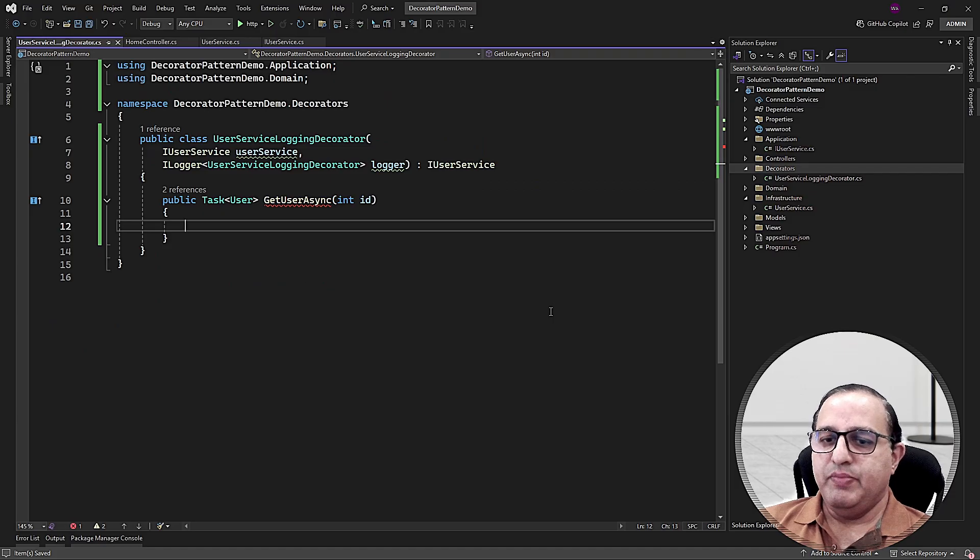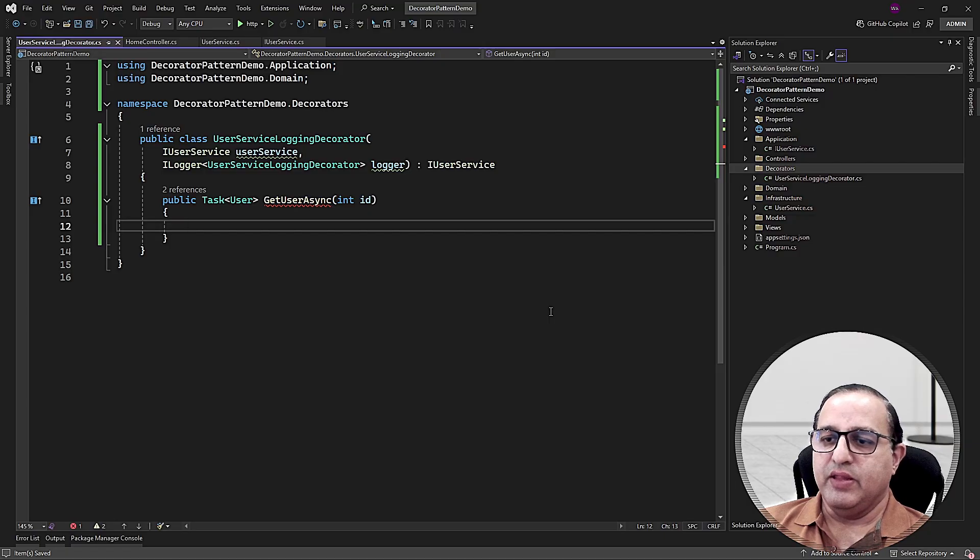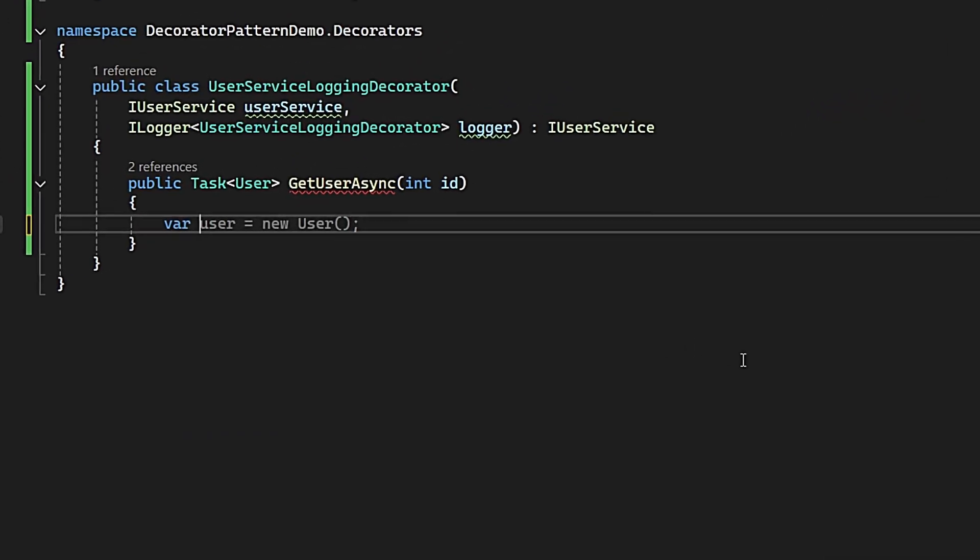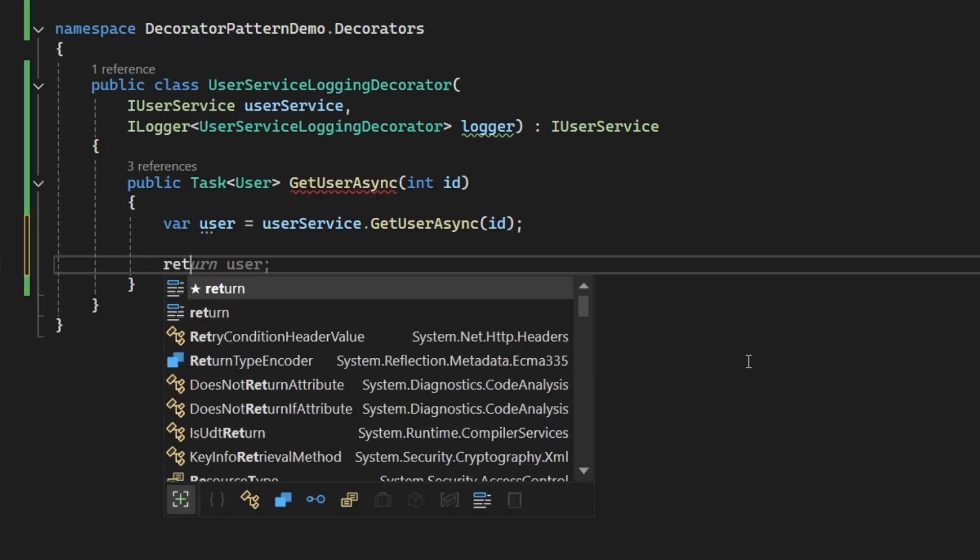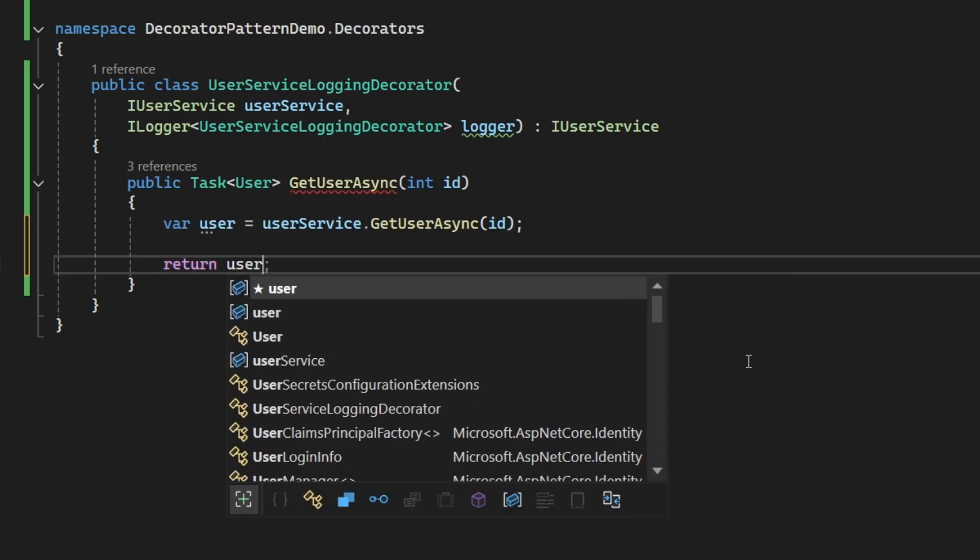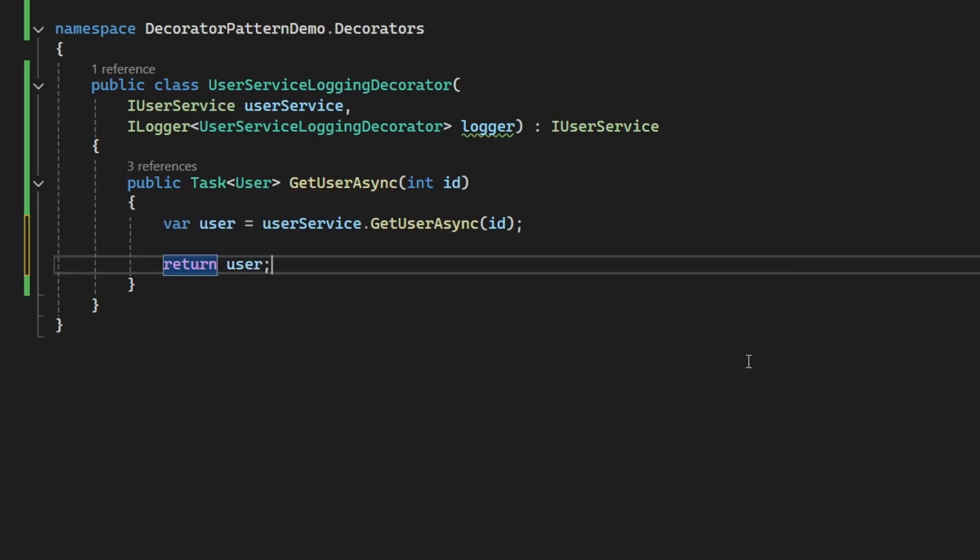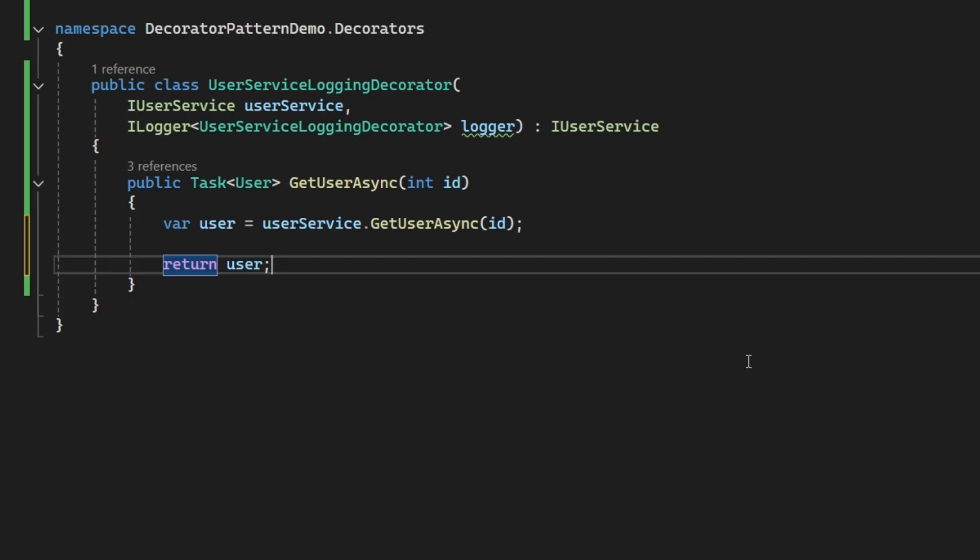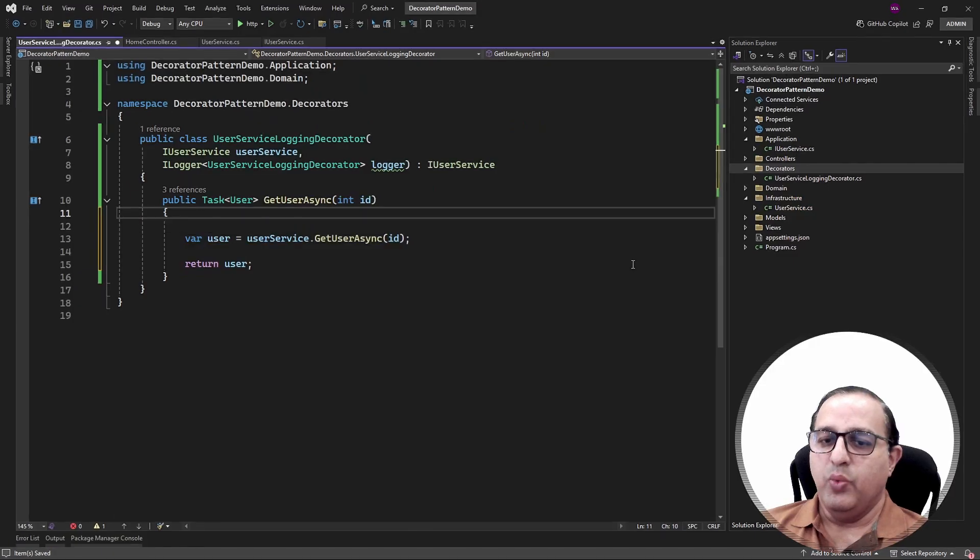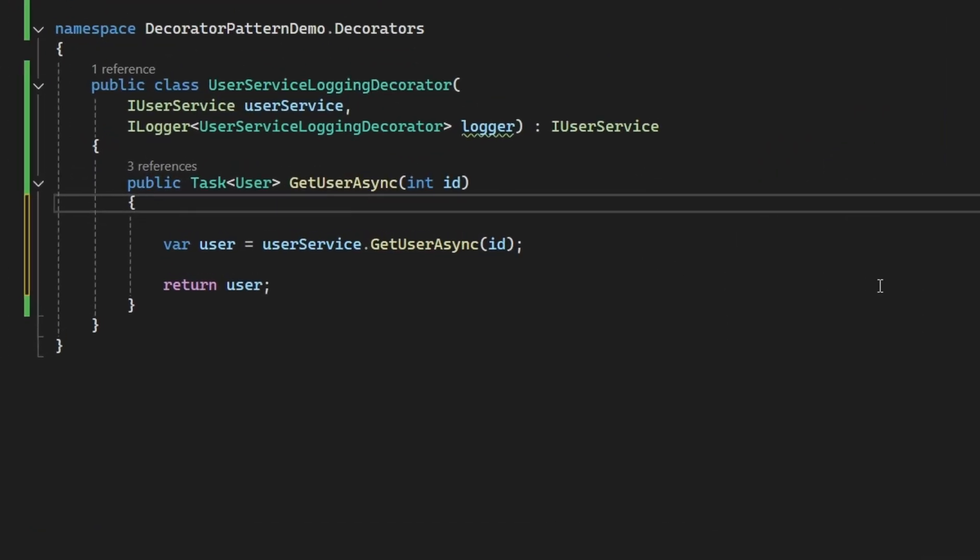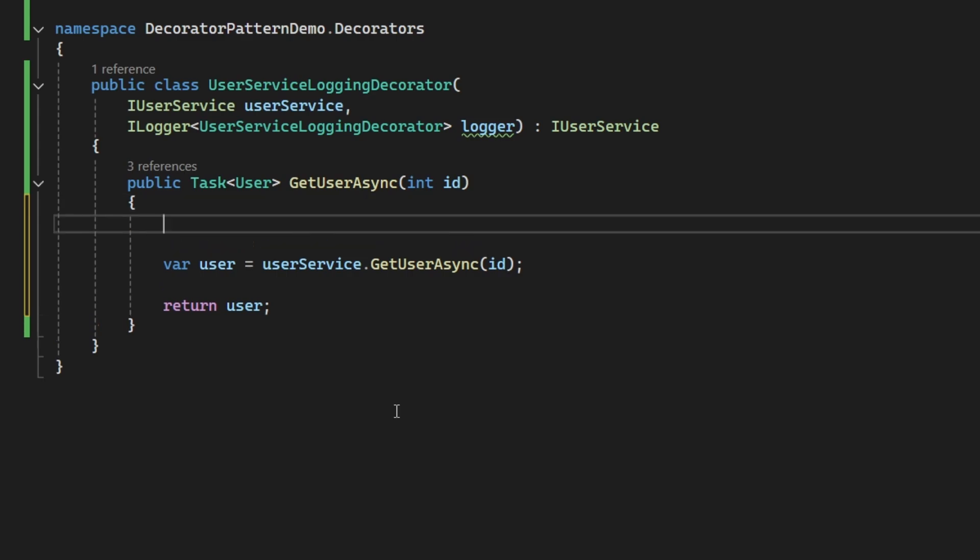Inside the GetUser method, first I need to call the same GetUser method which is available in IUserService to fetch the user. And finally, I'm returning the same user. So this decorator is basically returning me the same user that GetUser method was returning me before. Now I have a chance to decorate my existing code with the logging statements here inside this decorator.